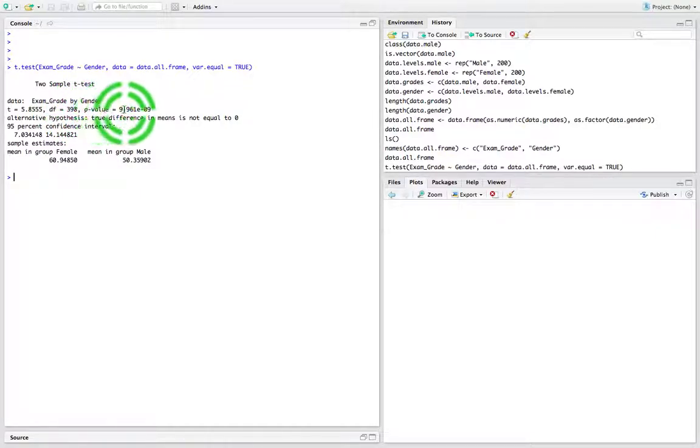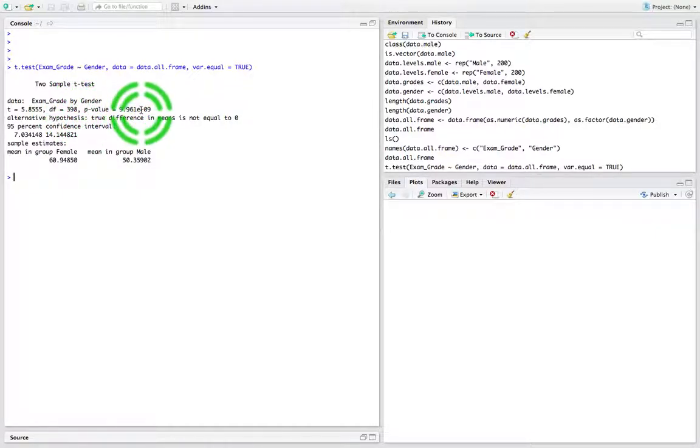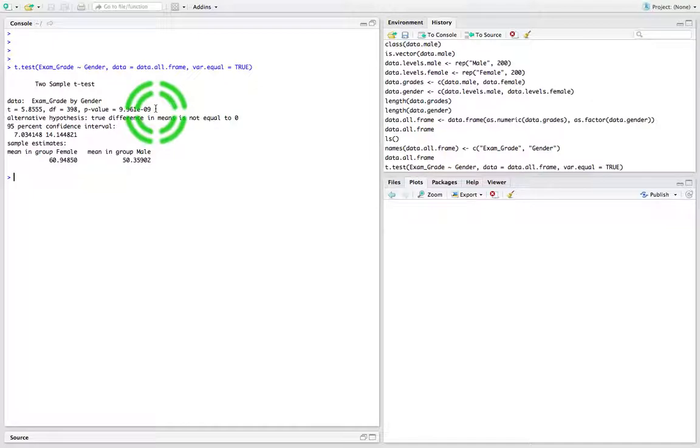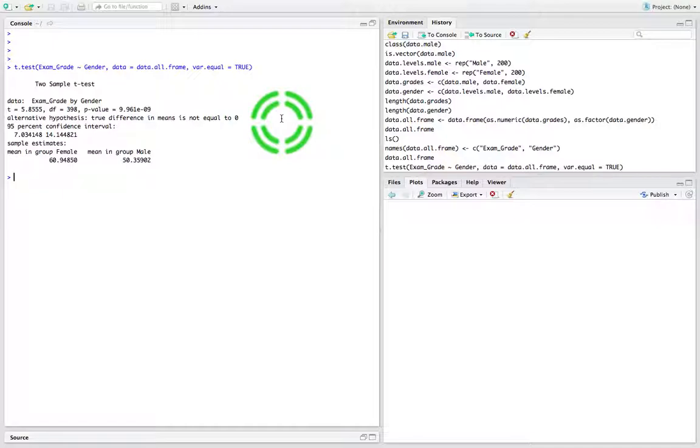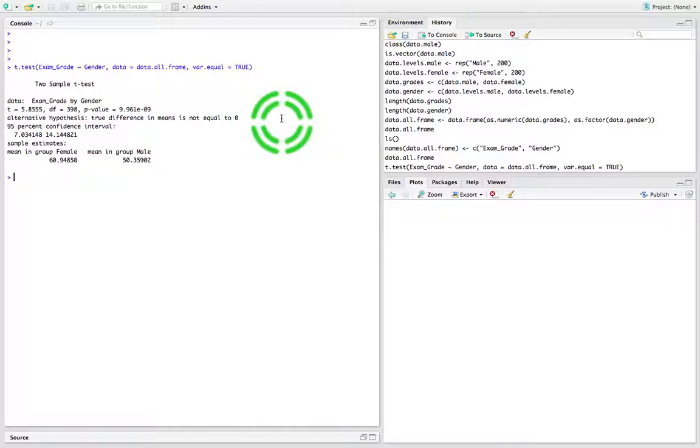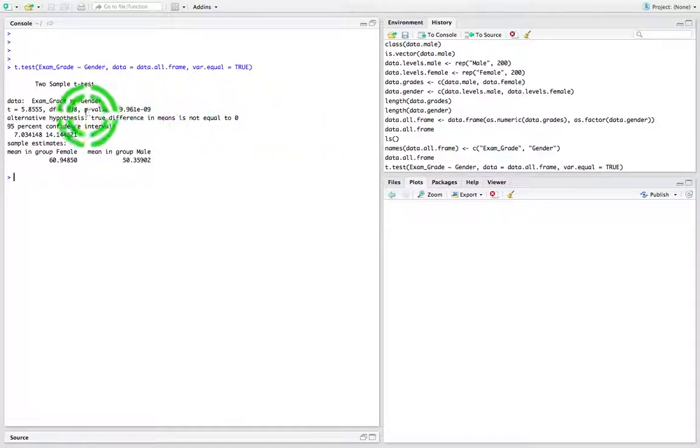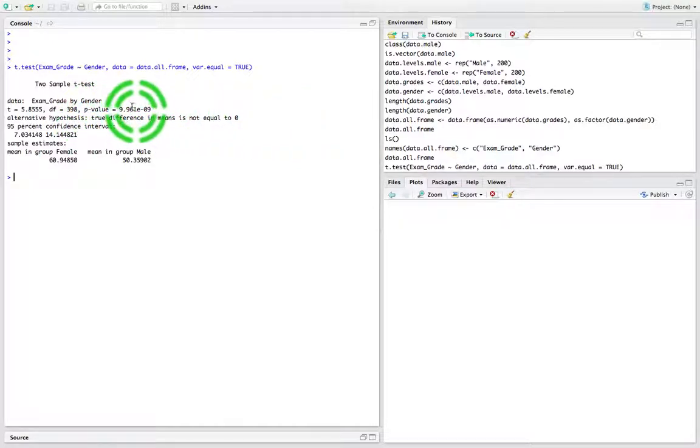The p-value in this case is 9.9 × 10^-9, so it's tiny. Keep in mind that the null hypothesis for an independent samples t-test is that the means are equal; the alternative is that they're not equal. The rule is: if the p is low, the null must go. We've set the significance level at 5% or 0.05. Clearly the p-value is tiny, less than 0.05, and as such we reject the null.